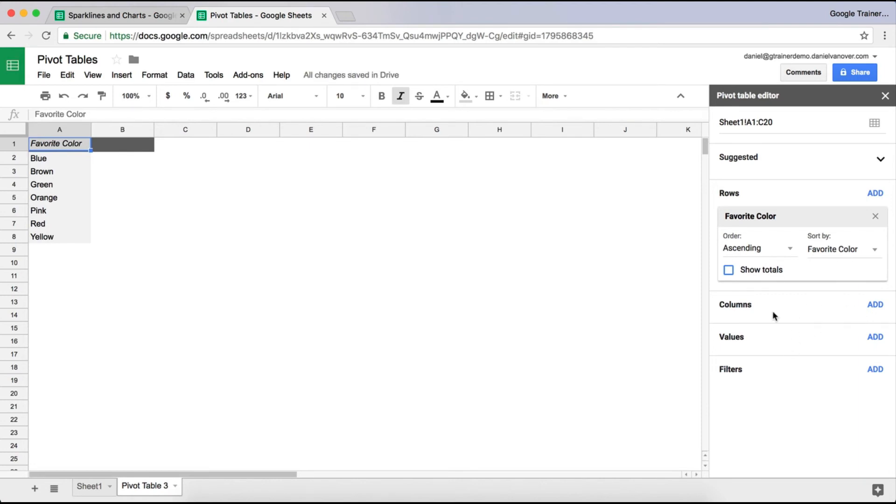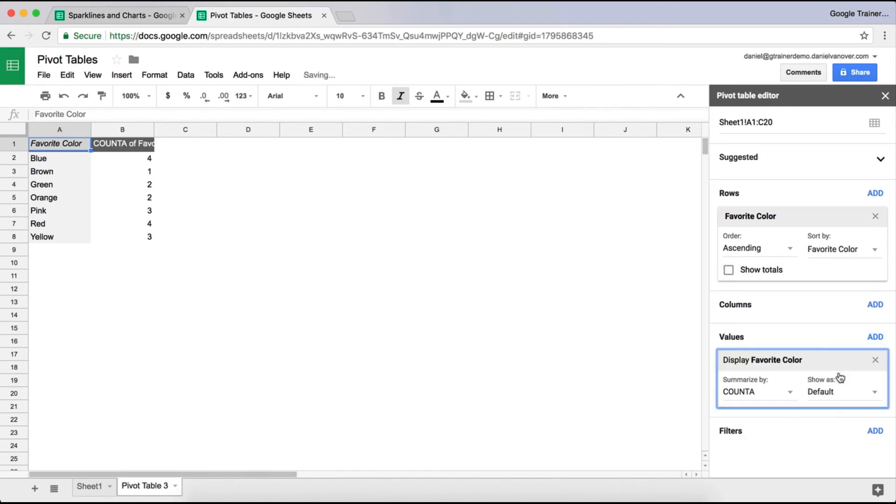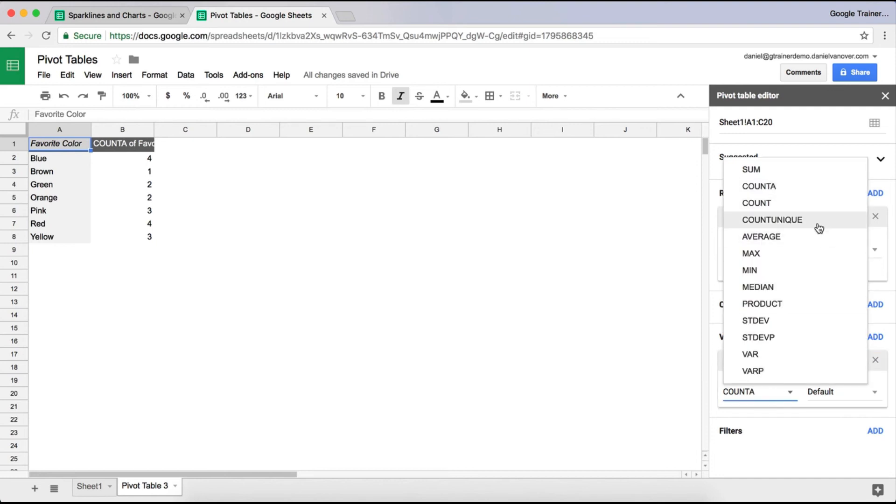We don't want to add anything into columns, but we do want something in values. So we're going to click on values. We're going to add favorite color to values. And it's going to automatically select count A, which is count the number of times that particular word, phrase, or number has been stated. You can choose whether or not you want to be an average, a min max, a sum, whatever.